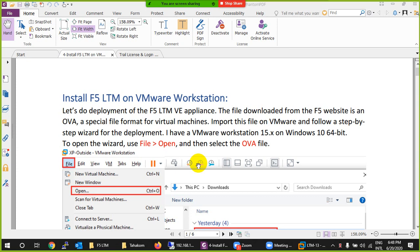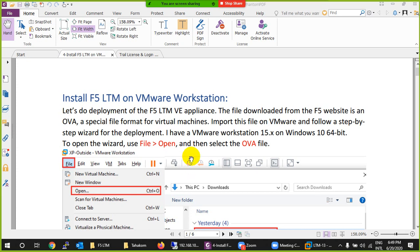Now we will install F5 BIG-IP LTM (Local Traffic Manager) on VMware Workstation. There are three different approaches to install F5 LTM: one is EVE-NG, the other is GNS3, and the third one is VMware Workstation. It's up to you which virtual environment you prefer.